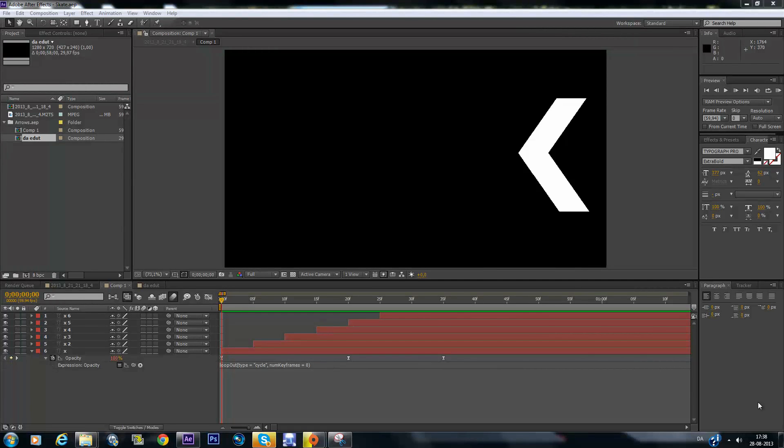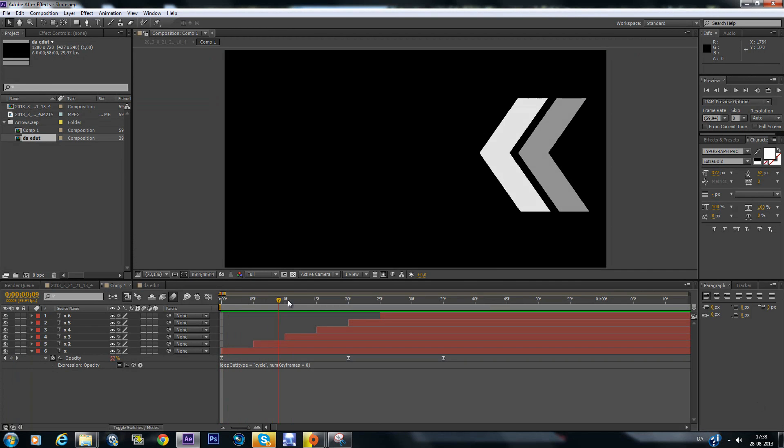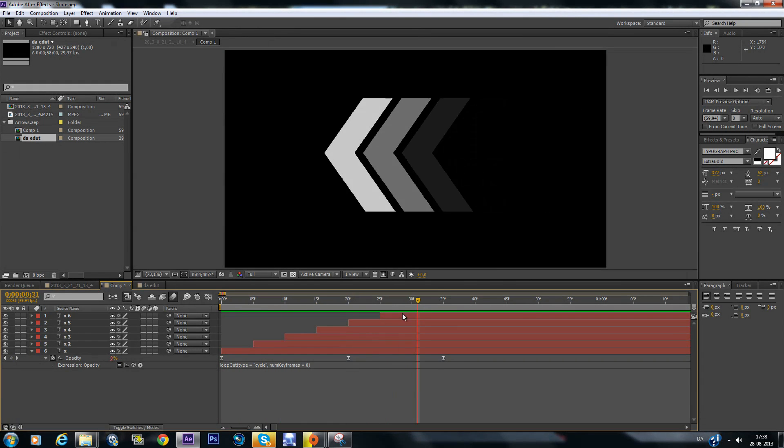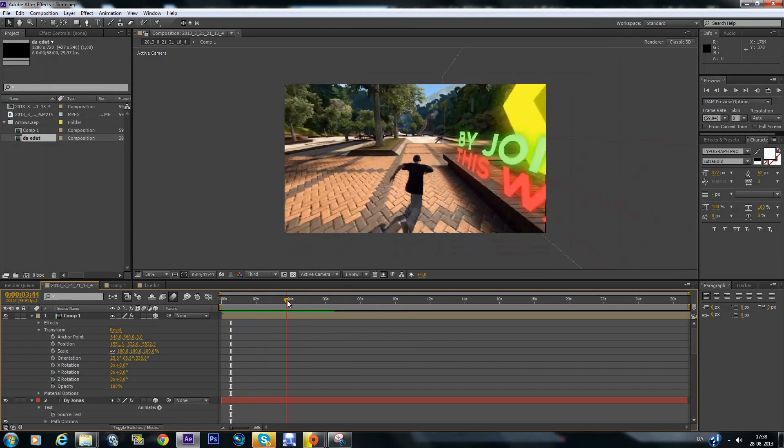Hello everyone, it is me Jonas and I'm the co-ed leader of Epic Editing Tots and this is my first video. This is going to be a tutorial in After Effects where I'm going to show you how to make these arrows that you can put in edits like this.